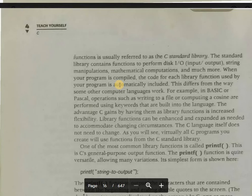These standard library functions are also called built-in functions. The definition of the built-in functions and everything related to them is in the header file.